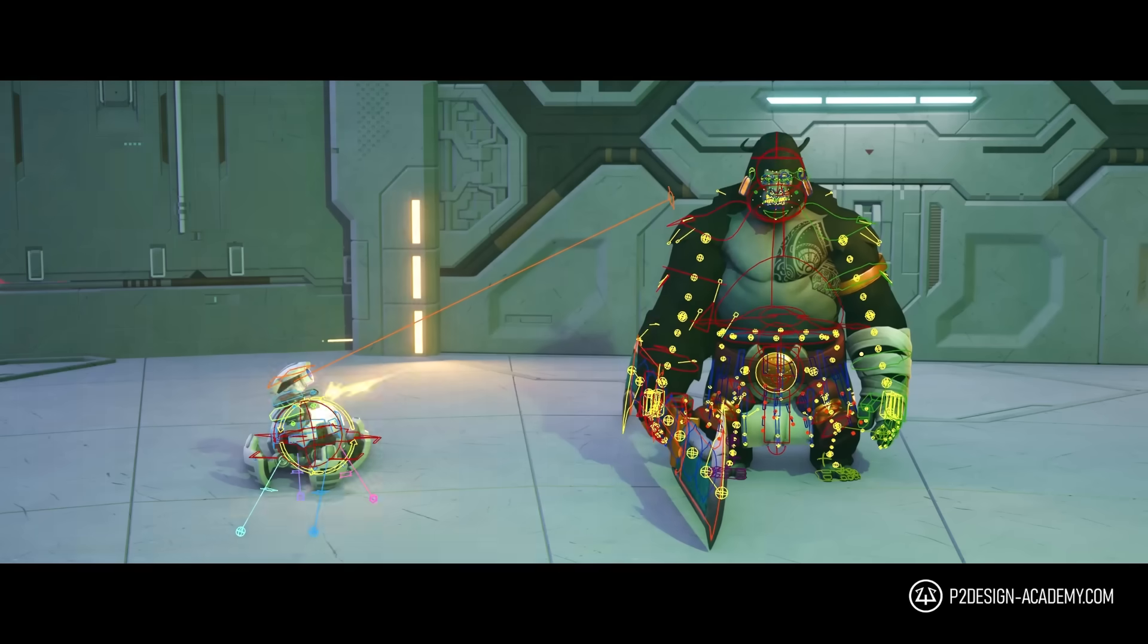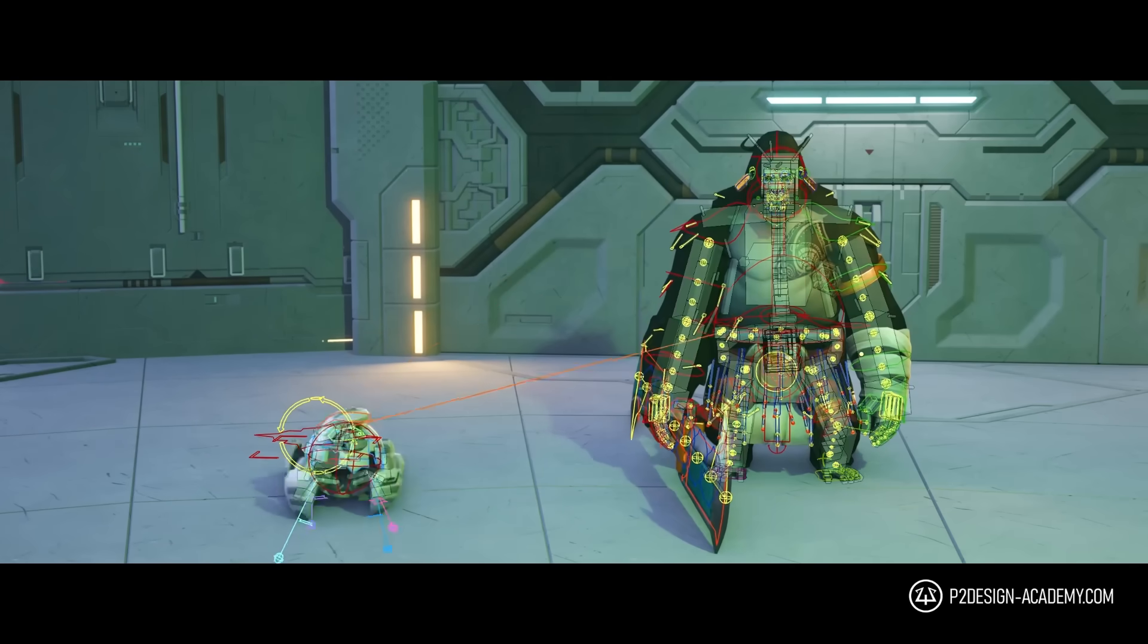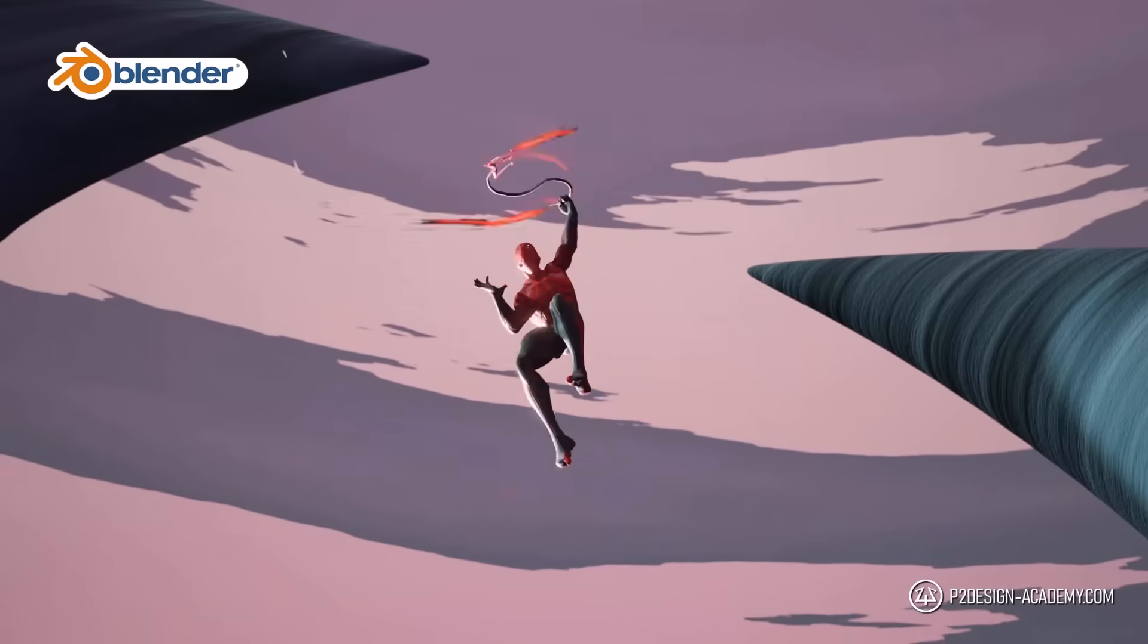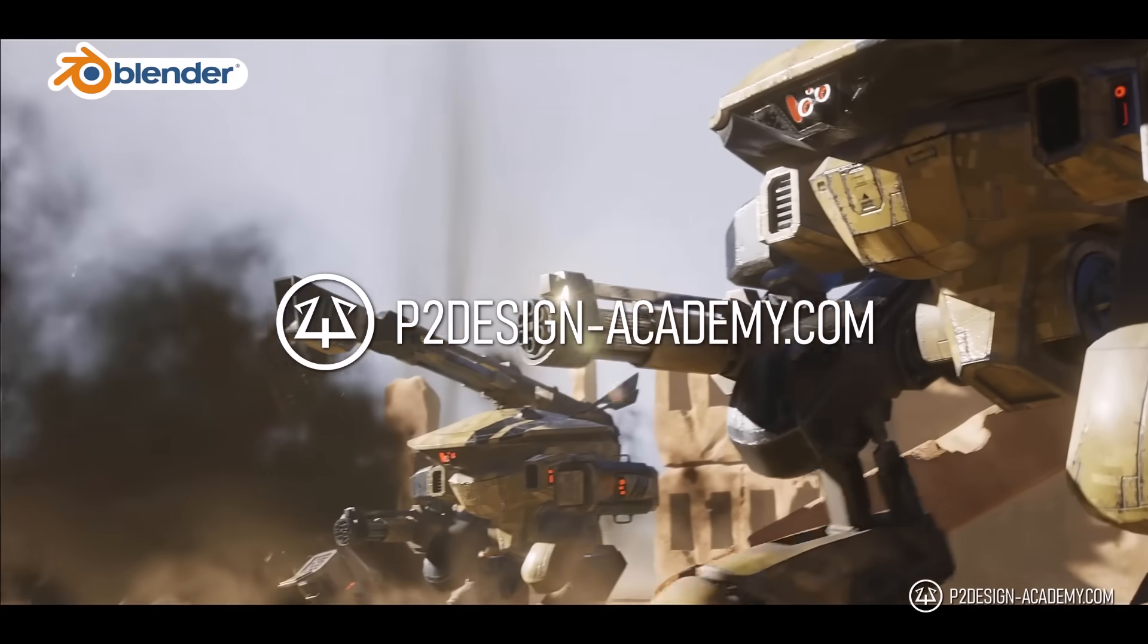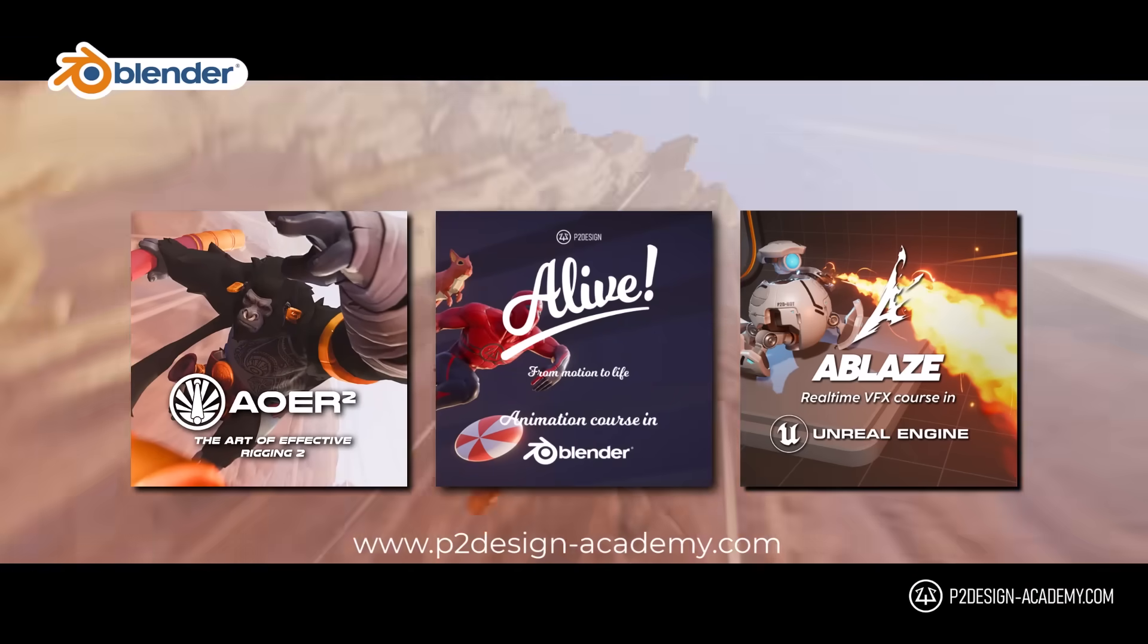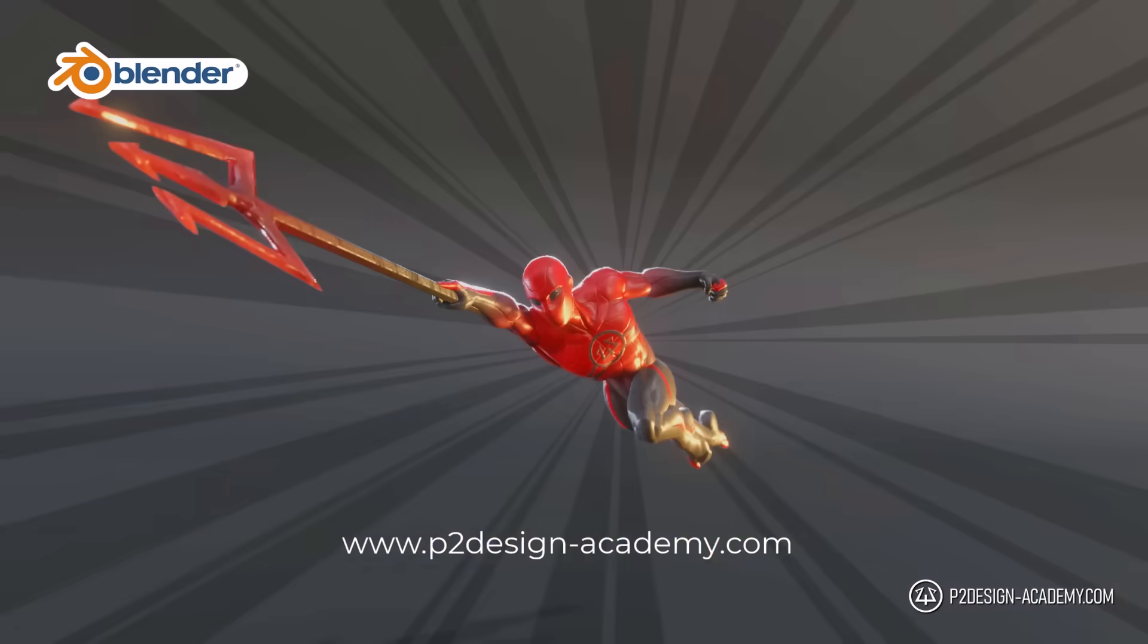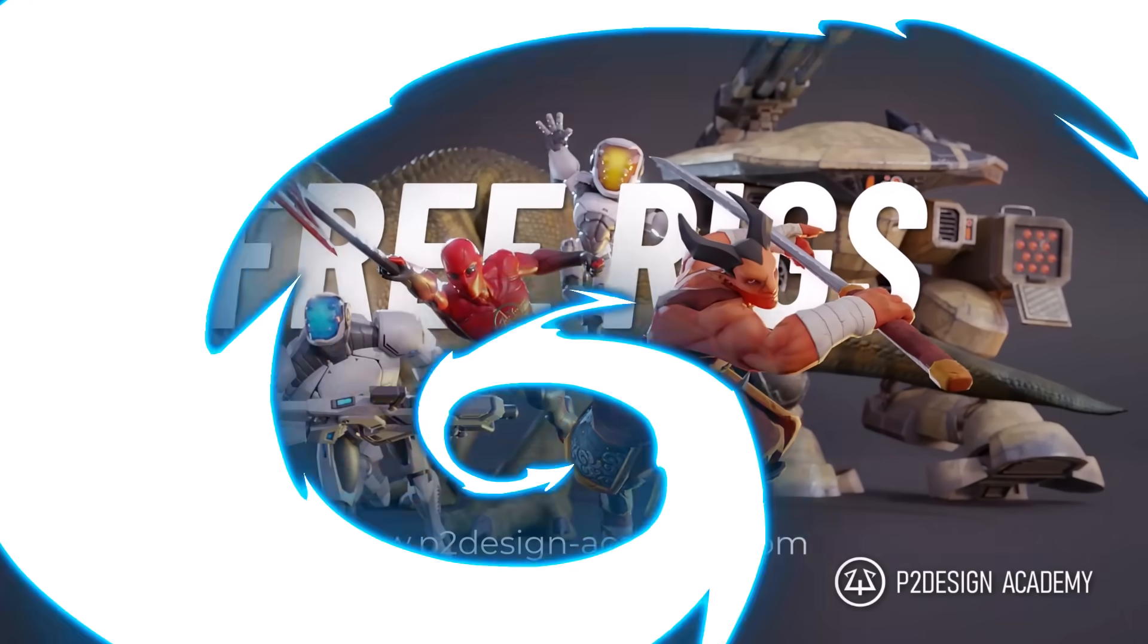And by the way, if you want to learn animation rigging and much more in Blender, discover my extensive courses on p2designacademy.com. Learn actual professional techniques or enjoy all my exclusive free character rigs only on p2designacademy.com.